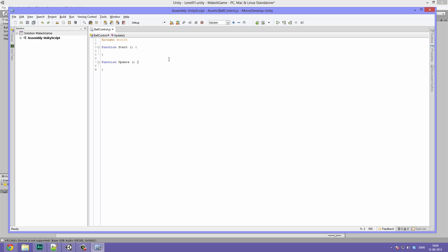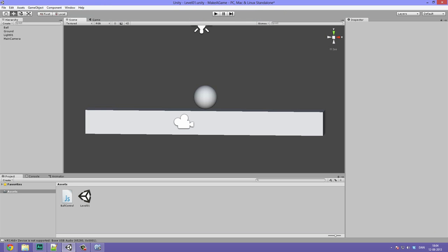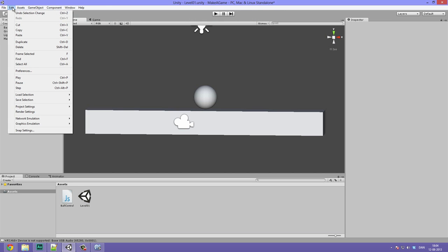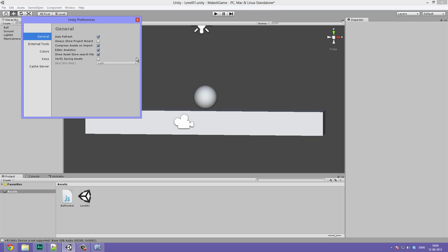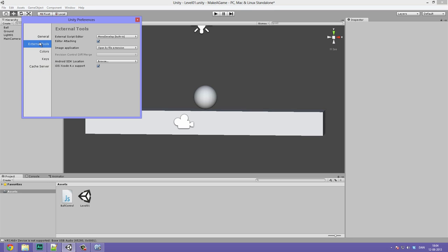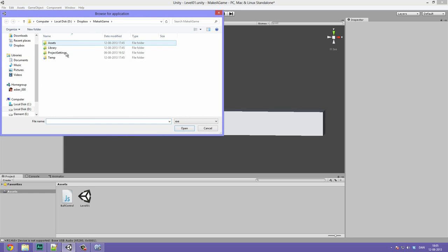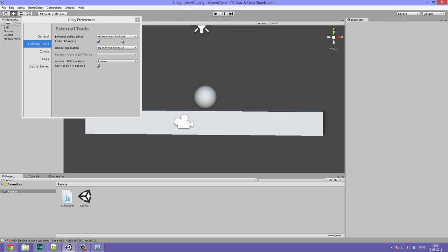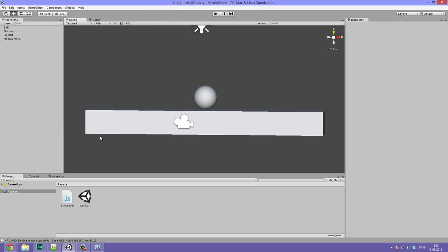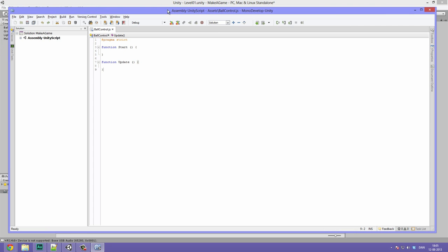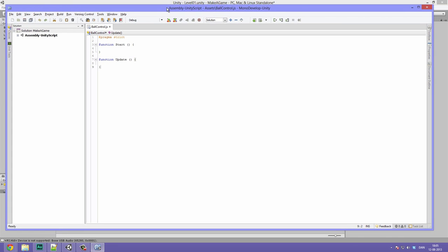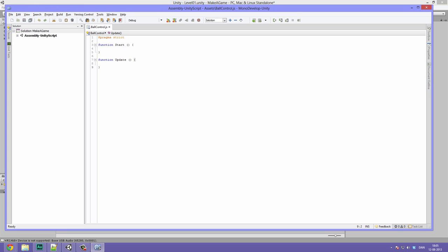To choose what text editor you want to use, go to Unity, Edit, then Preferences. Under external tools, you see the external script editor. Here you can choose between programs. If Unity doesn't recognize it, you can browse and find where you installed it. It's that simple. Okay, so here's the script opened up in Mono develop.